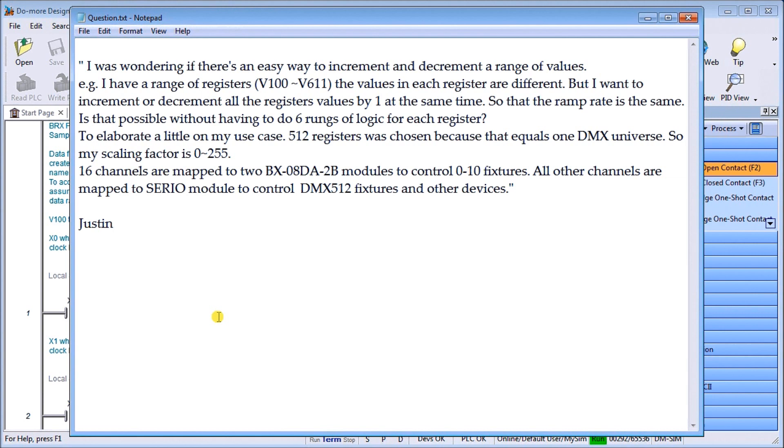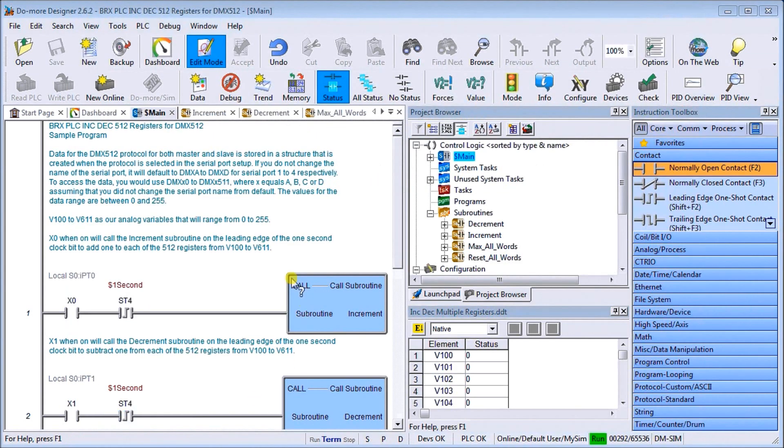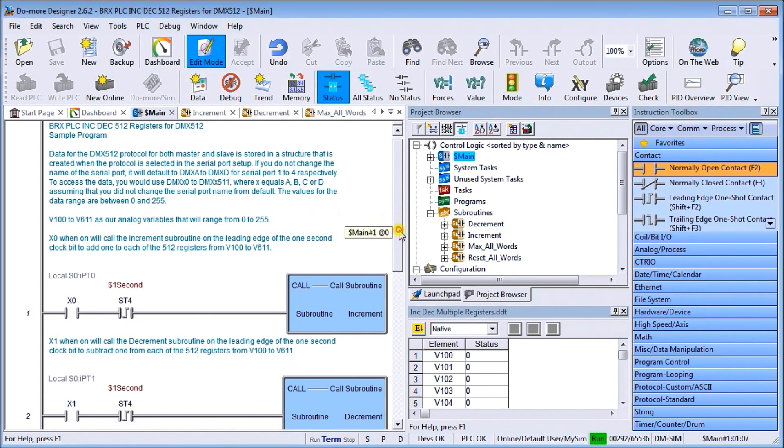So Justin, let's take a look at the actual program to do this. What you want to do is we're going to do this with indirect addressing and the for-next loop.